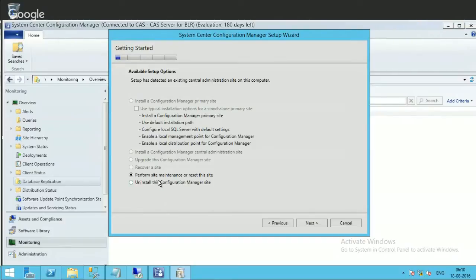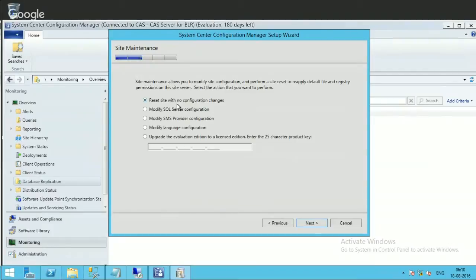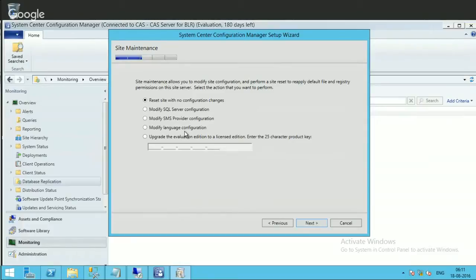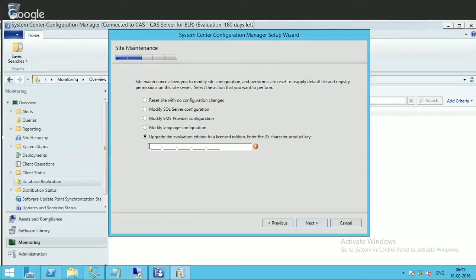In the site maintenance page, you'll get a list of options: reset site with no configuration changes, modify SQL Server configuration, modify SMS provider configuration, modify language configuration, and the last one is upgrade the eval edition to the licensed edition. This is the one I'm going to perform.